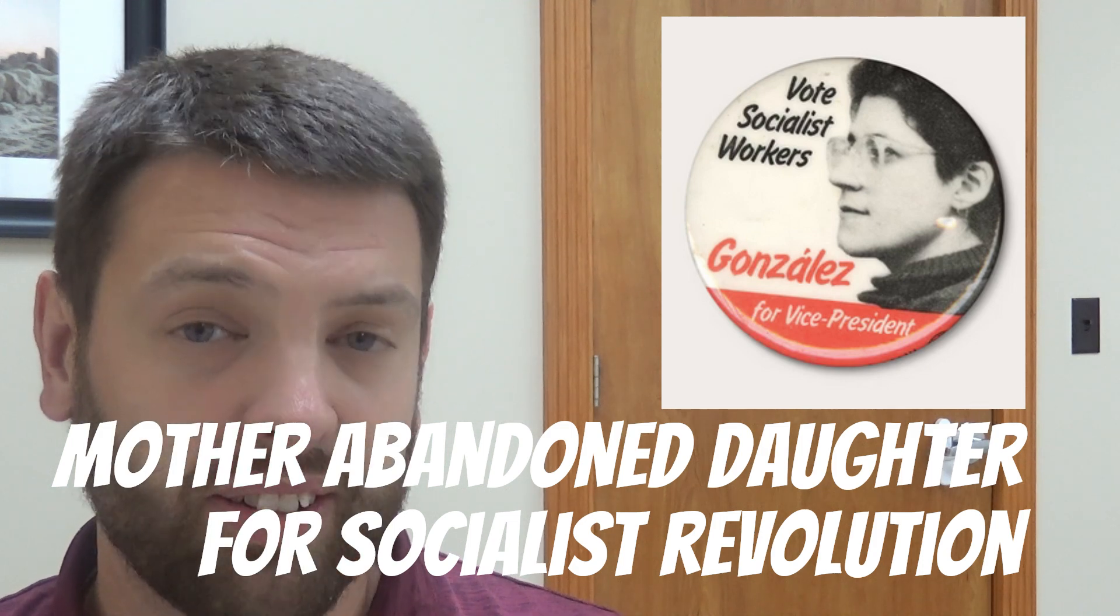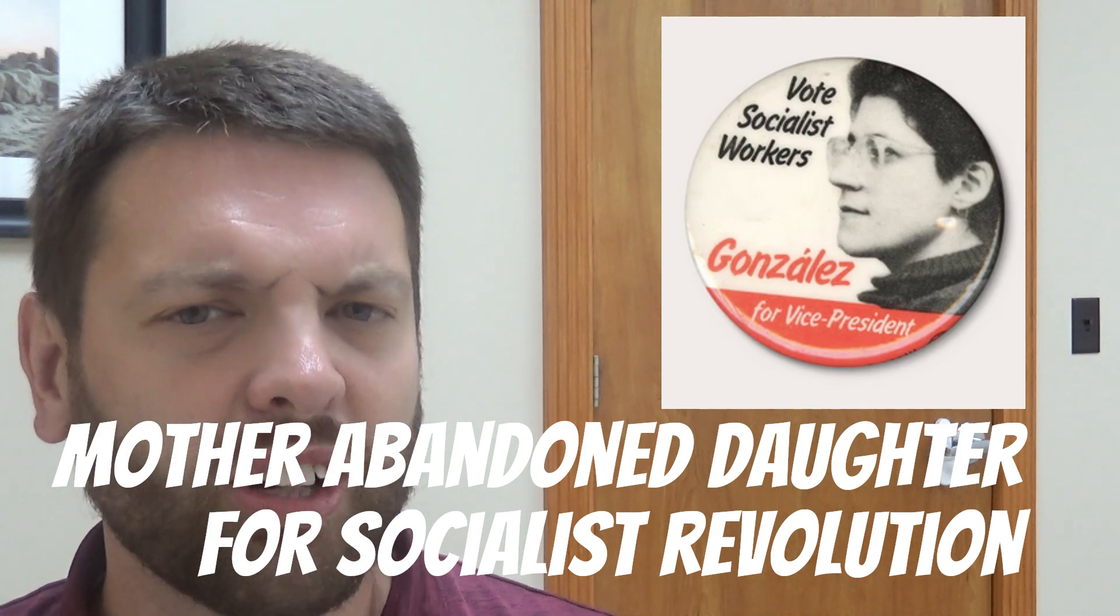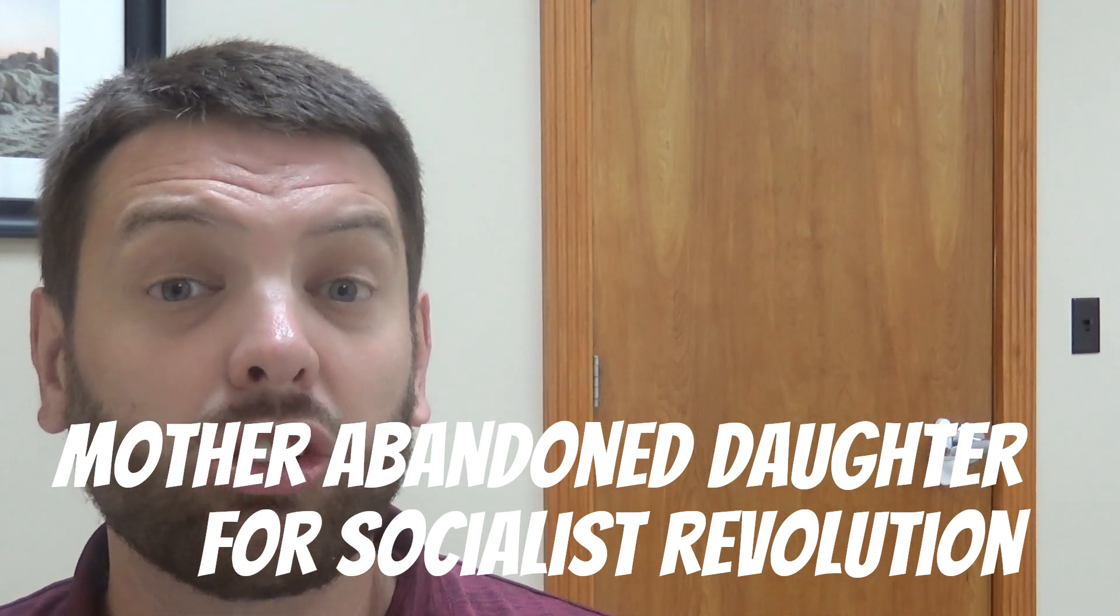A daughter writes in The Atlantic about her mother abandoning her to foment a socialist revolution. But her mother really didn't love her, but instead she became this political icon that wanted to have socialism how many years ago.